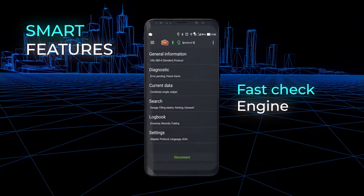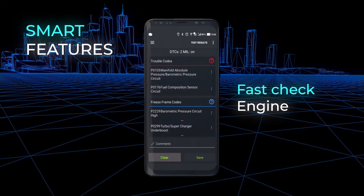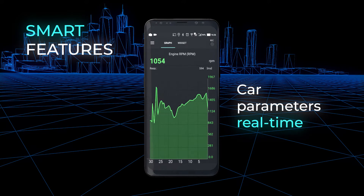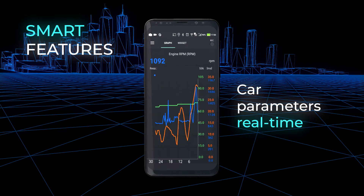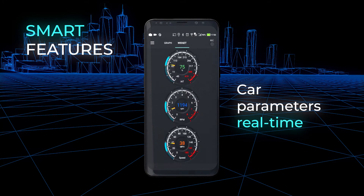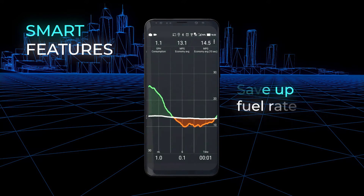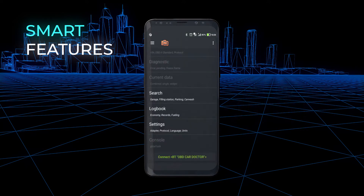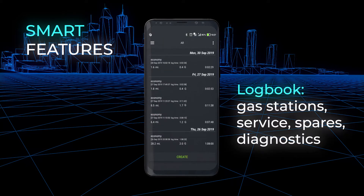InCarDuck app will help to read unclear diagnostic trouble codes, record car parameters — vehicle speed, engine RPM, engine load, and much more. Measure fuel economy of your car in real-time and reduce fuel costs. Store options and create custom records in a logbook.